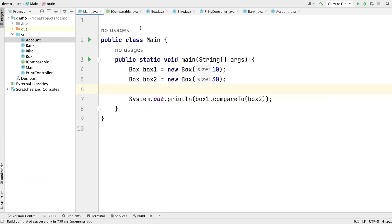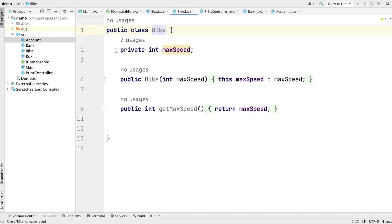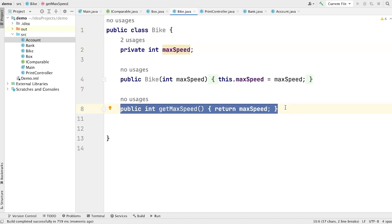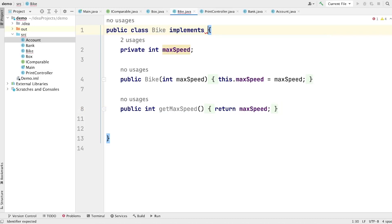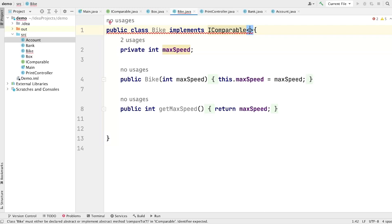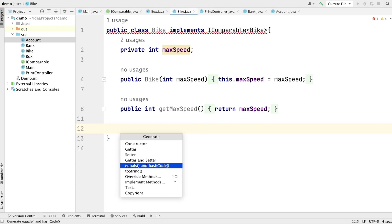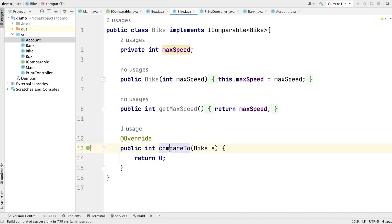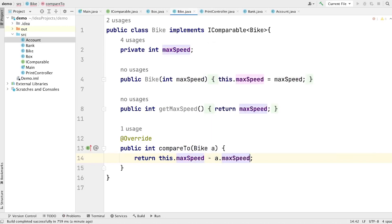Now let's try to use this interface with another class. We have one class Bike, which has one property speed, a constructor to set the speed, and a getter method to get the speed. Let's implement the IComparable interface here — writing 'implements Comparable<Bike>'. Now let's provide the implementation of the compareTo method using override. This time the compareTo method is working with a Bike instance, and we are comparing two bikes based on their speed.